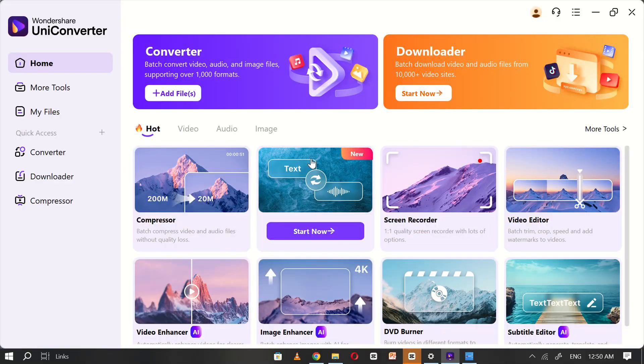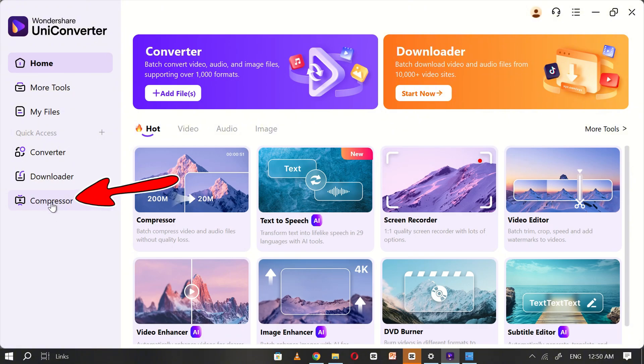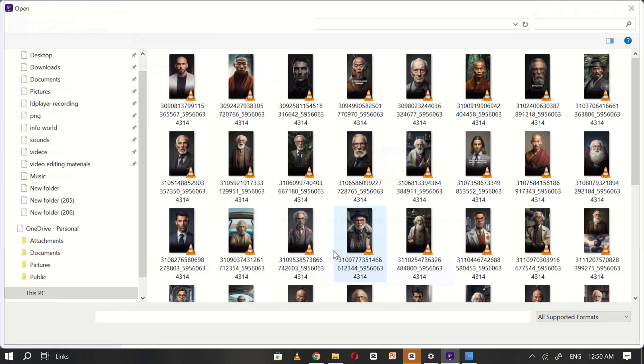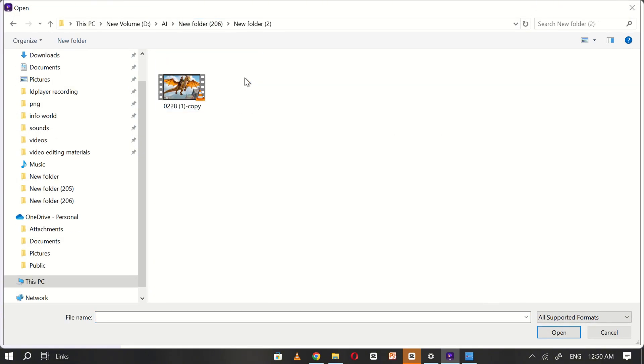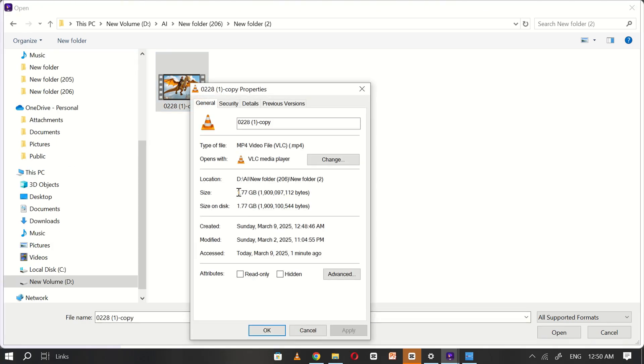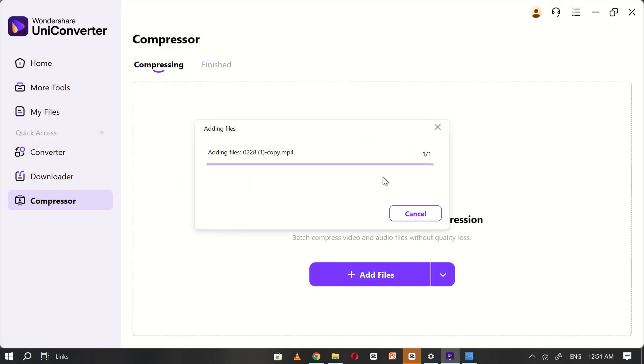Now, let's test the Uniconverter compressor. Navigate to the compressor tool and add a file. For this demonstration, I'll be using one of my old tutorial videos, which is approximately 2GB in size.